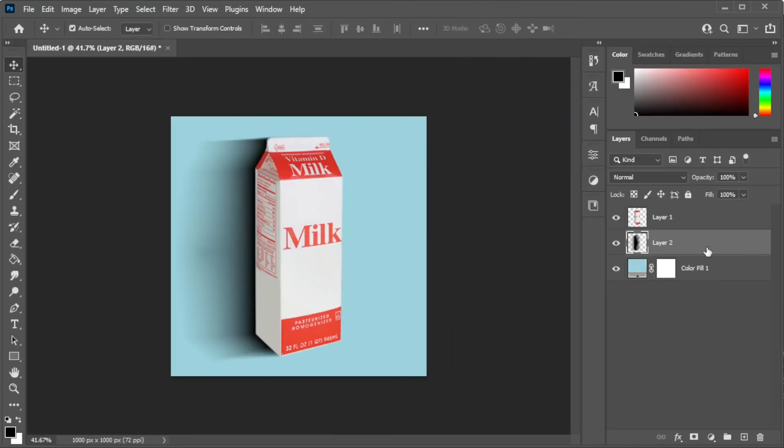Once you're satisfied, you can now go ahead and adjust the opacity if you like.